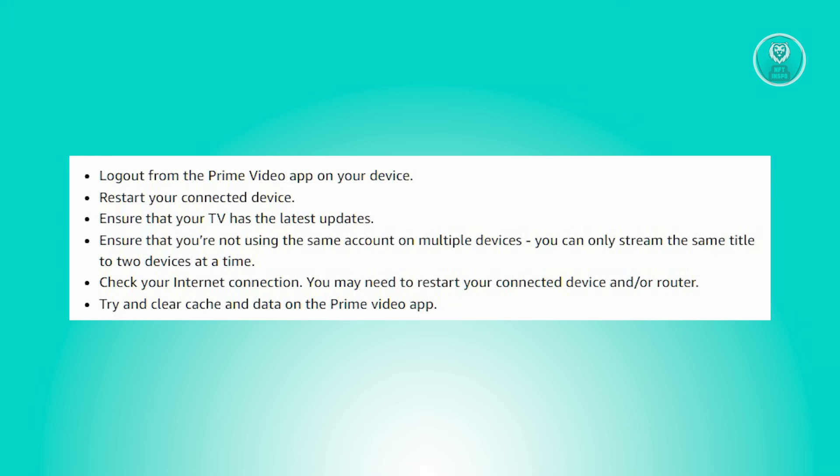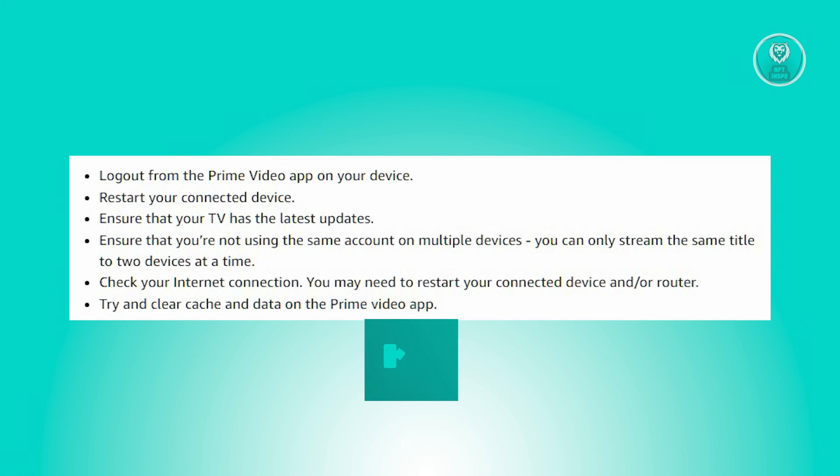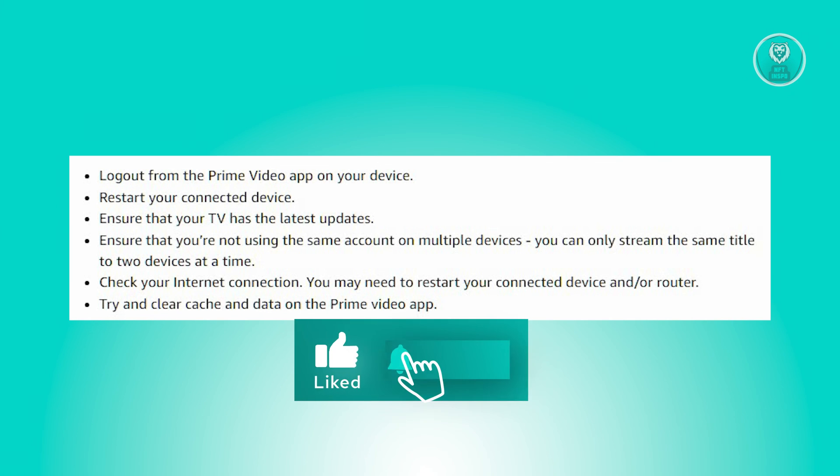Just try doing these steps and that should probably solve your issue or the error code you're receiving on Prime Video. Hopefully this video was able to help you. Like and subscribe to NFT Inspo. Thank you for watching.